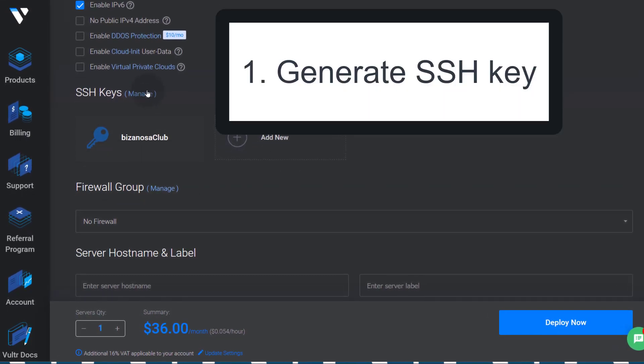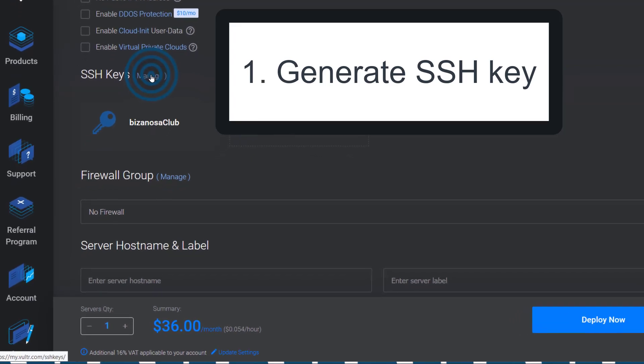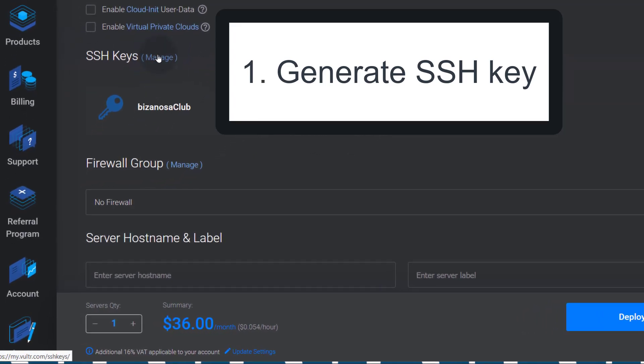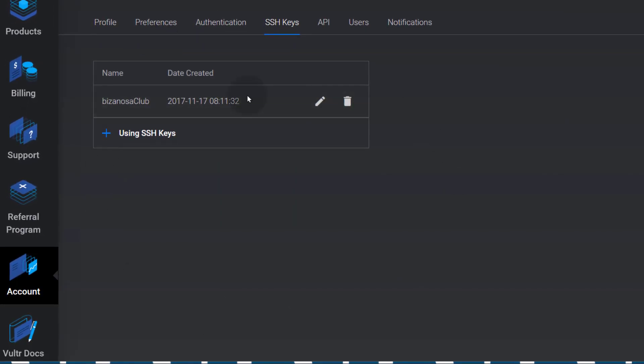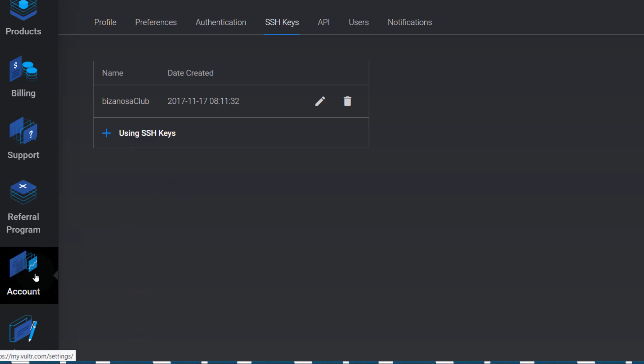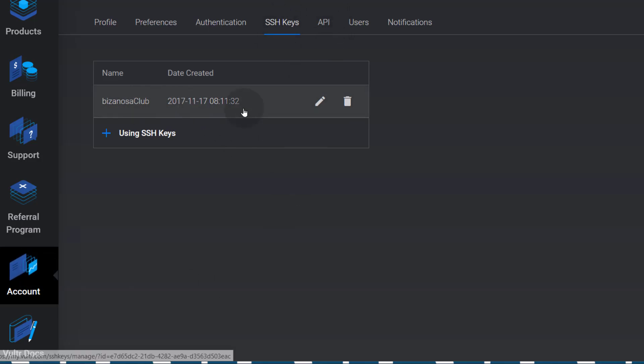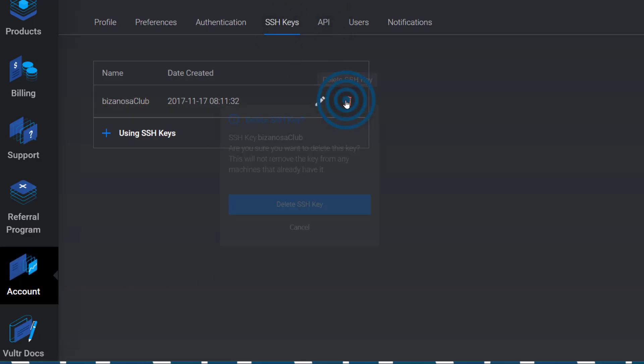I don't want to use this so I'll just go here under SSH key, manage. So log into Vultr, create your account, and then once you create your account, come under account, down here you'll see SSH key. So I will delete this key.